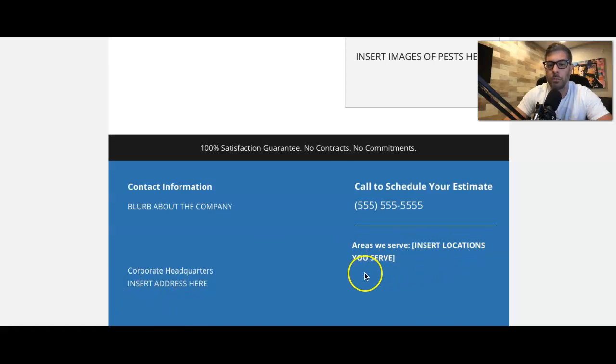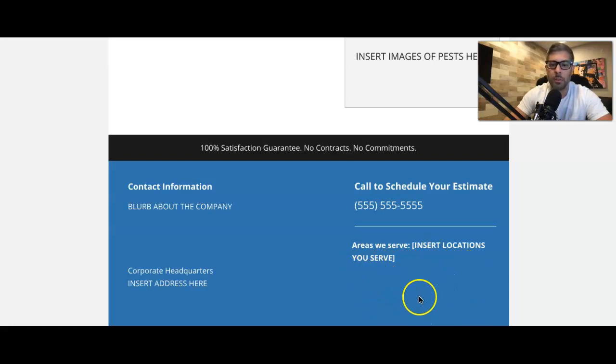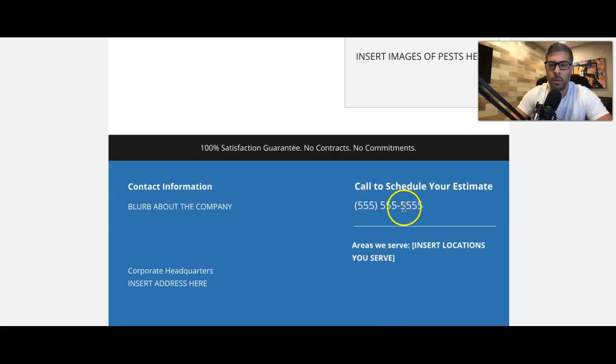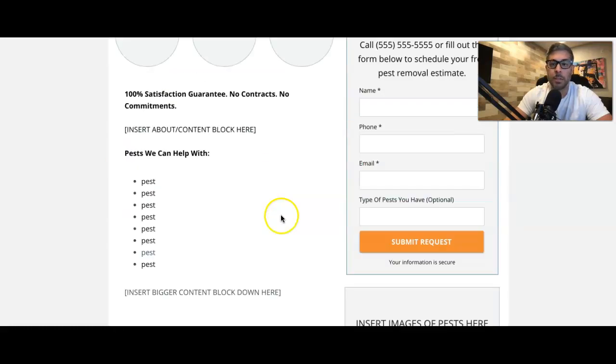Insert locations we serve. So all of the locations, all the cities, towns, whatever, zip codes. So we list all that. Final call to action with the phone number. That's it.